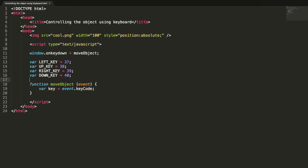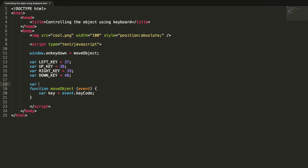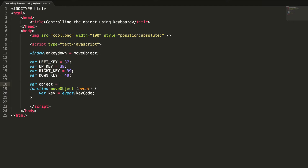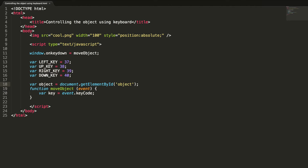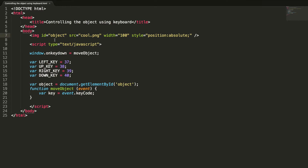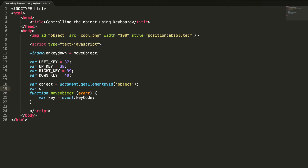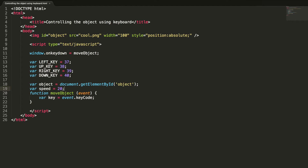For easy accessibility of the image element, I'm creating: object = document.getElementById — and we need to give the element an ID, so the ID is 'object'. The move speed is 20, which we can change later if needed.